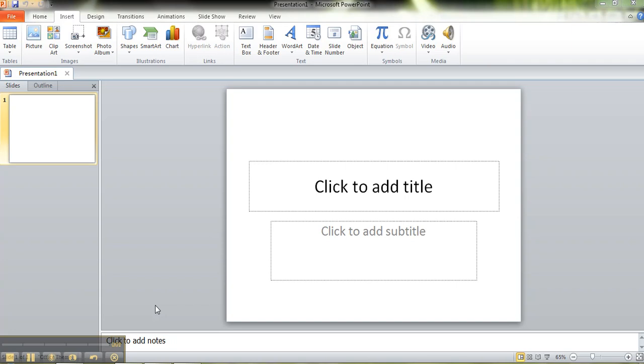Hi, this is Lynn and today I want to show you a real easy way to share a photo album with someone using PowerPoint 2010.